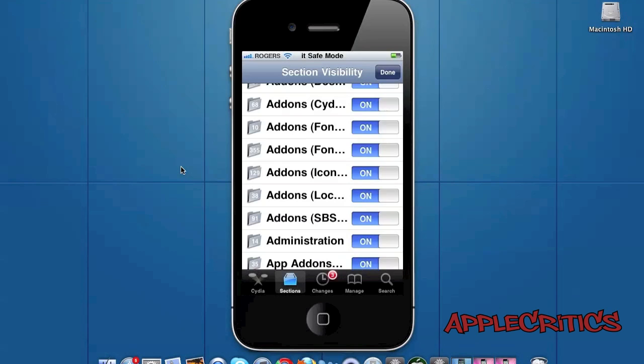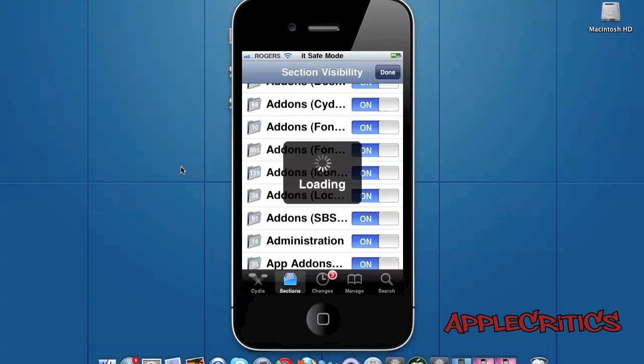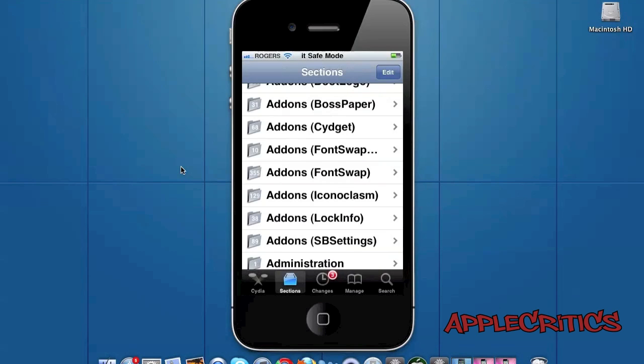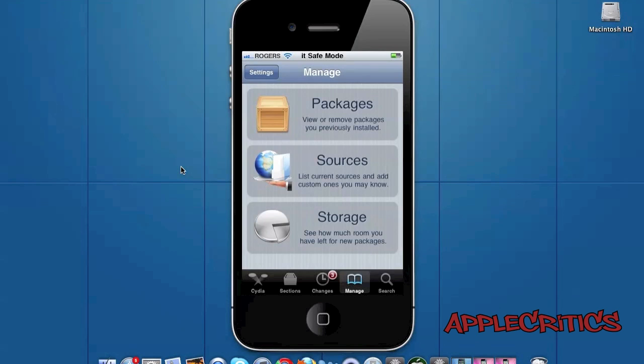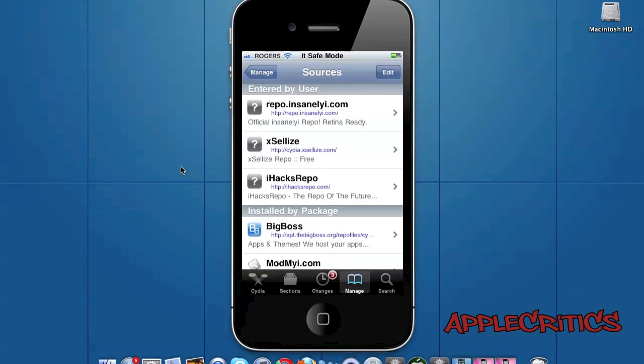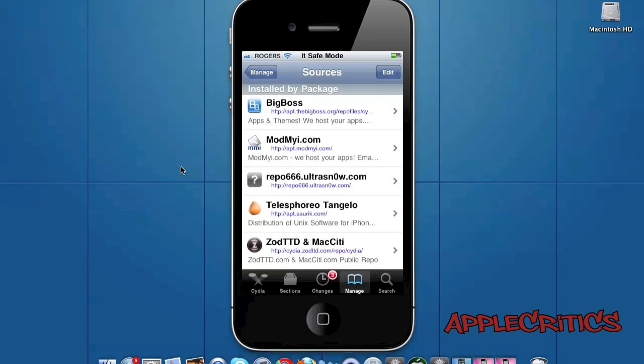Once you are finished doing that, what you can do is go into Manage, then Sources. Then you'll scroll all the way to the bottom and you can see that there are standard sources that come with Cydia once you download and install Cydia to your device. Now from here you can easily edit all of these Cydia sources and delete the unused Cydia sources.